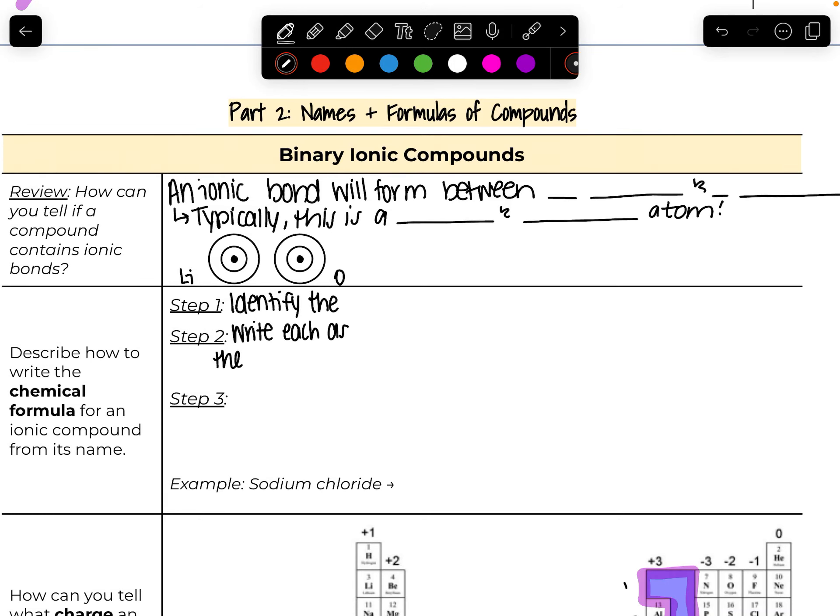Hi everybody! Welcome back to the wonderful world of nomenclature. What we're going to talk about in this video is how to name binary ionic compounds.